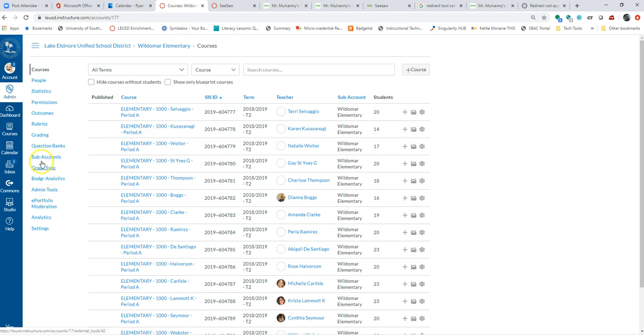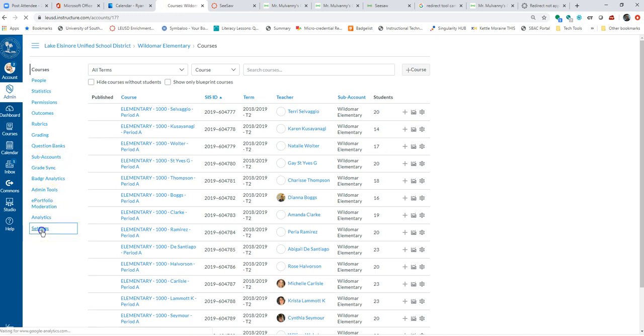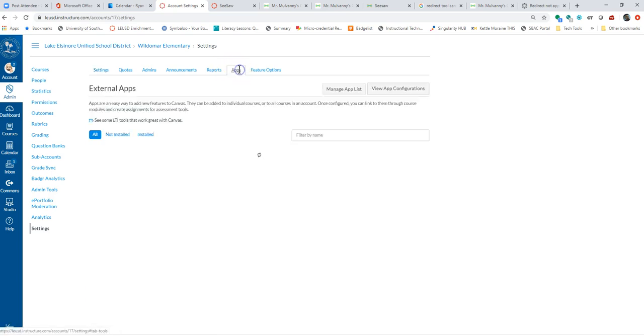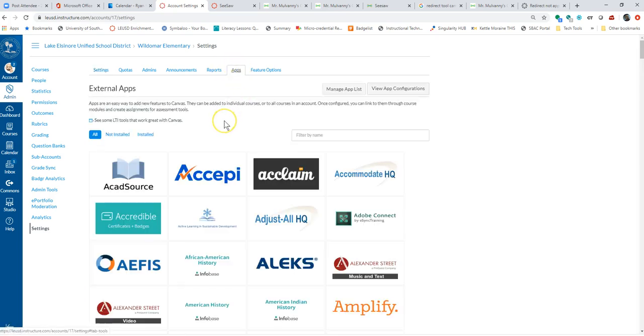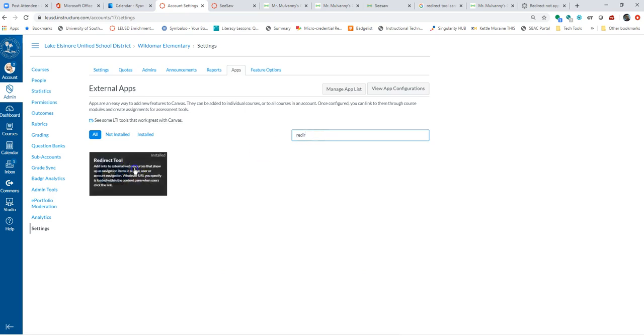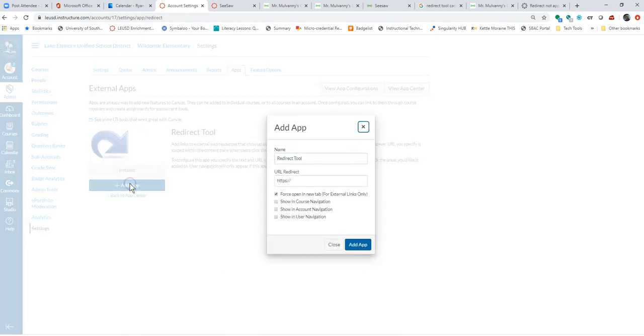I don't think I've set this up. And this is usually going to be done by whoever your course admin, maybe your principal, depends on the settings that they have. And then it works the same exact way. If I look for redirect, I can add that app.